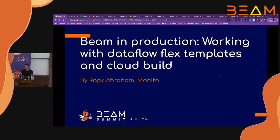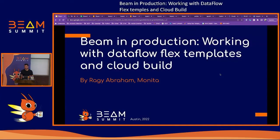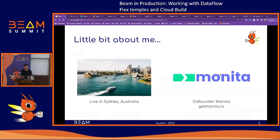Today we'll be talking about Beam in production — how to get Beam working inside a CI/CD pipeline. Let me give you a little bit about me. In case you haven't noticed from my funny accent, I'm from Sydney, Australia.